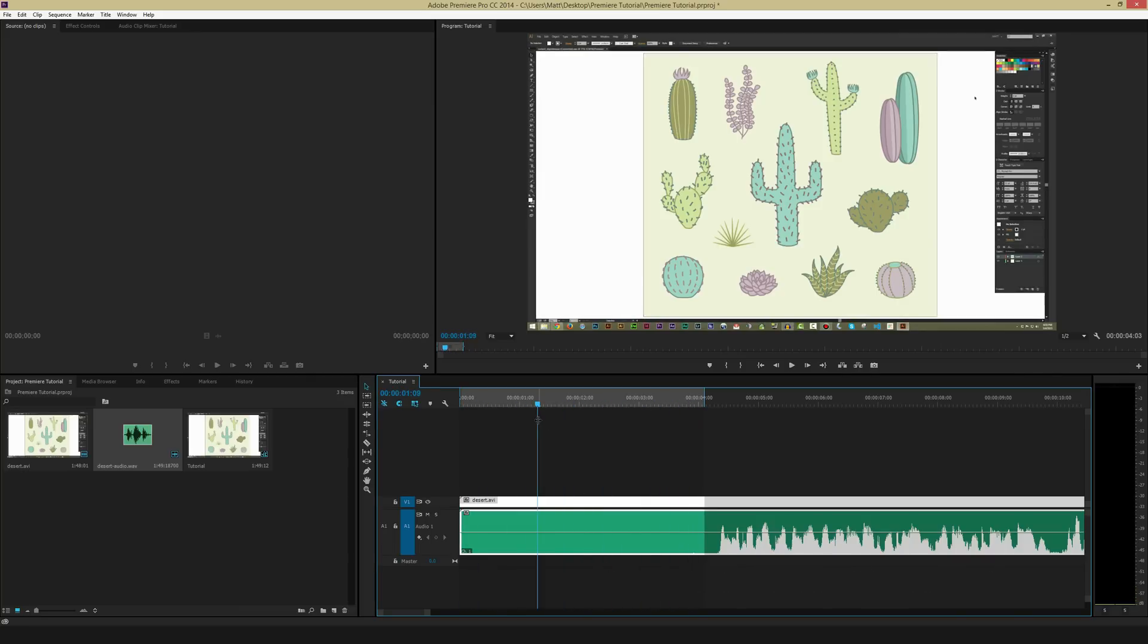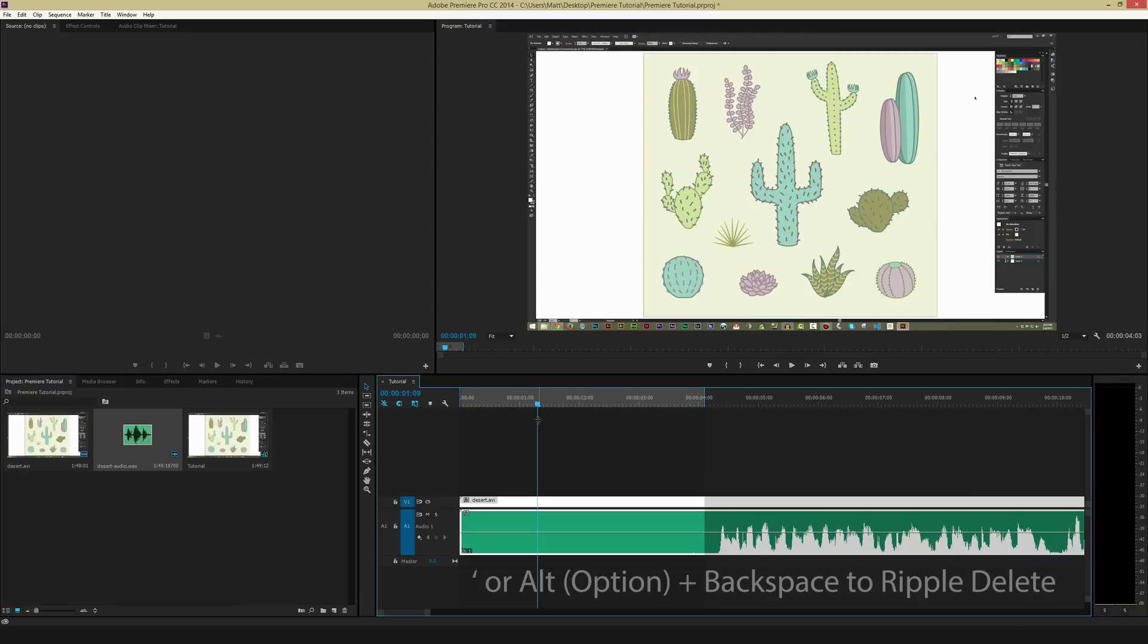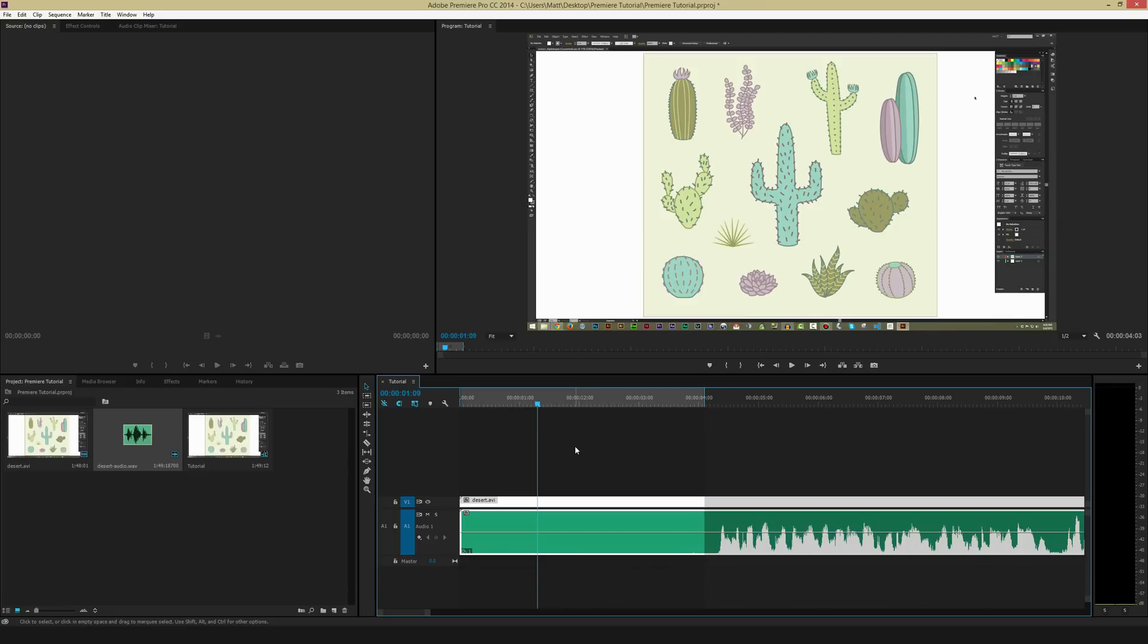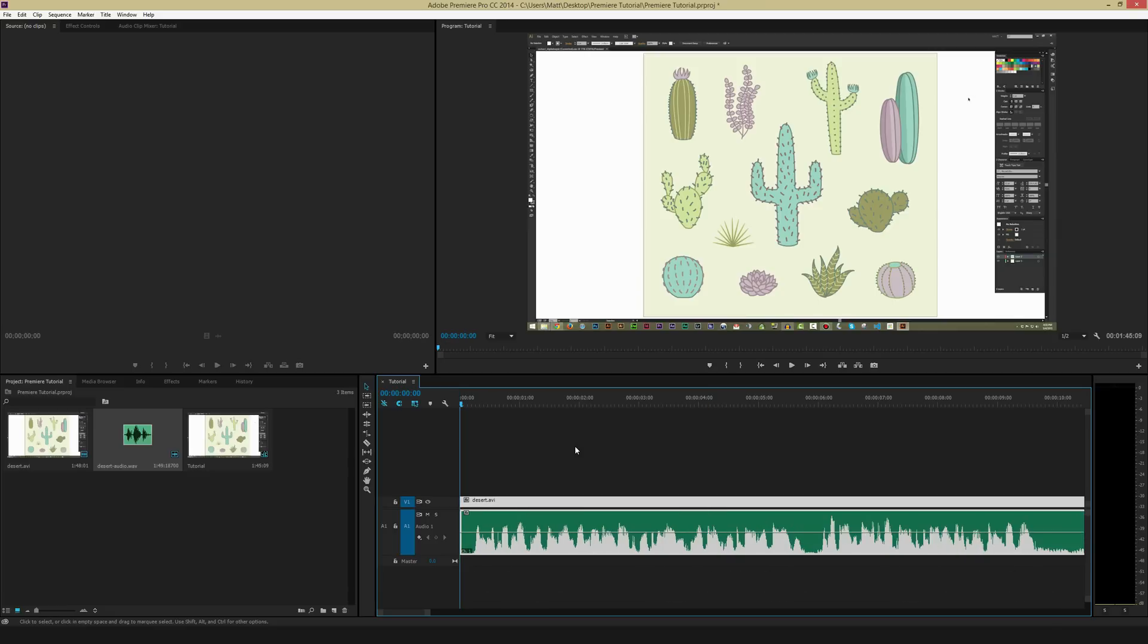And to delete that, there's two different ways you can do it. They both act the exact same. You can either hit the apostrophe sign, or you can hit Alt and Backspace or Option and Backspace. So I'm just going to do that quick by hitting the apostrophe sign here. And as you can tell, it not only deletes that space, but it also brings all of my video that was in front of it backwards. That's called a ripple delete, and it's a very cool feature inside Adobe Premiere.